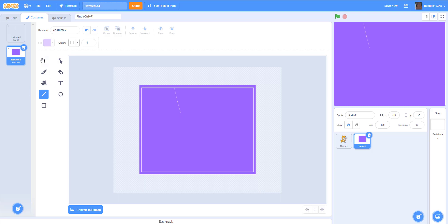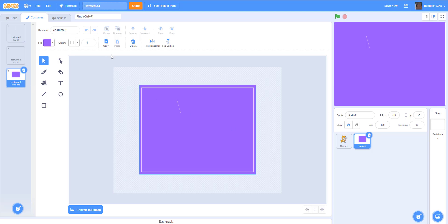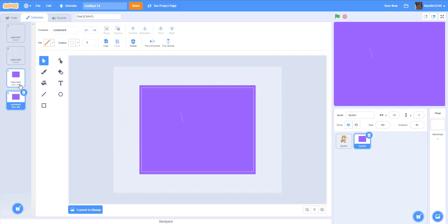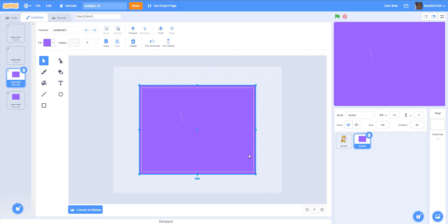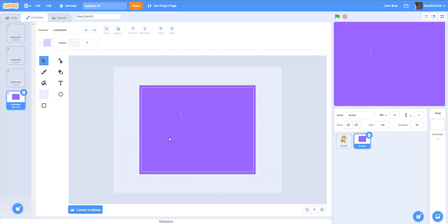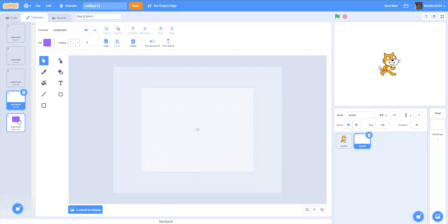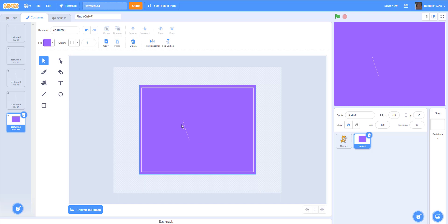We can trash the line and then we duplicate the costume and then delete the box. Then the next costume, we just repeat this process. We go a little bit above this circle dot and then we draw a line. We can delete the line above it, duplicate the costume, and delete the box. We just repeat this like six, seven times until we get to the bottom.